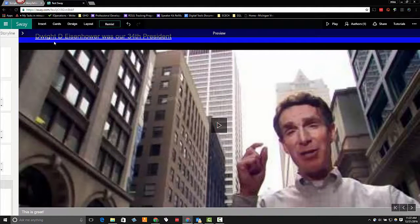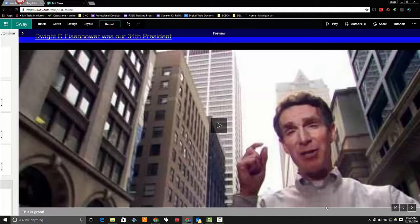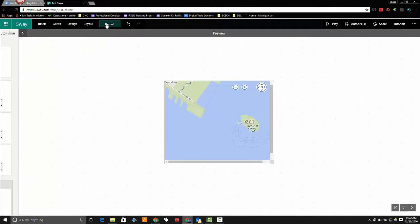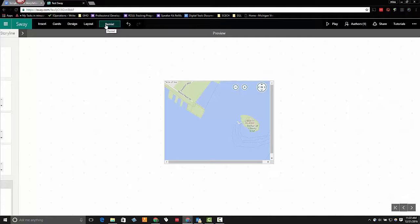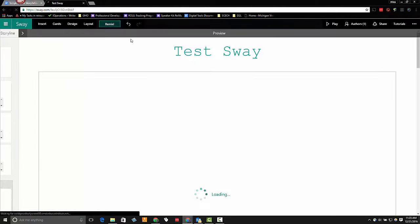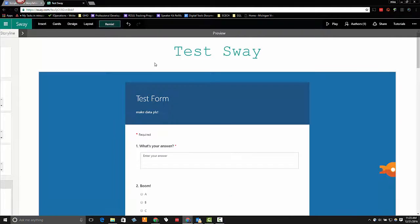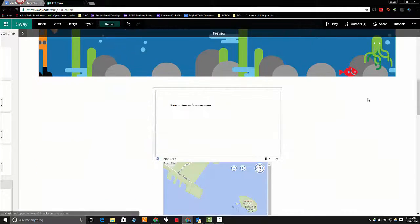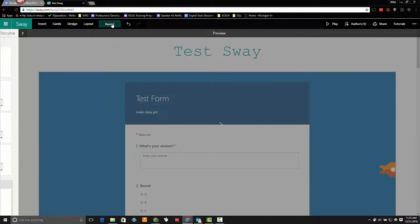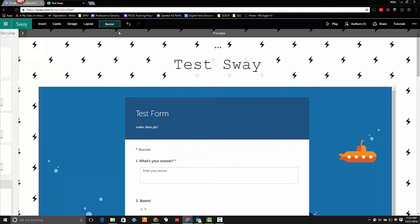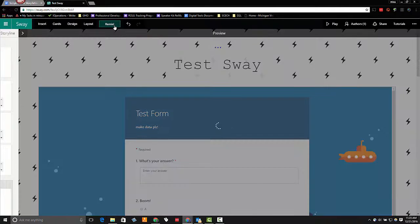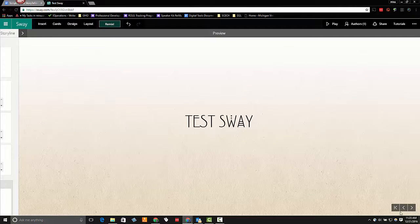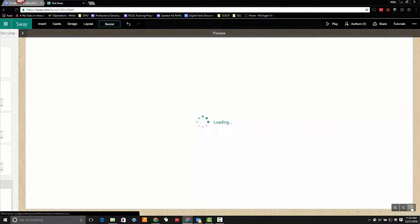The last thing that I'd like to show you is this Remix button. Now the Remix option is set up to be a quick automatic way of adding some visual design components to your Sway. So you can click on that Remix button and it will automatically configure the look and feel of the templates and designs. And you can click that button as many times as you'd like to generate different looks. So I'm going to go ahead and leave it on this option because I kind of like this option.